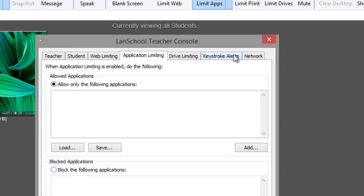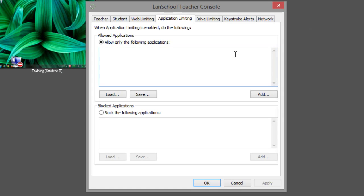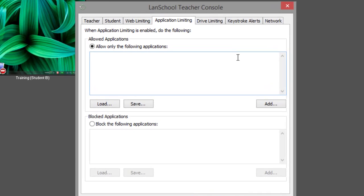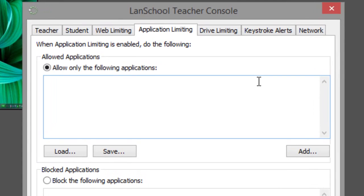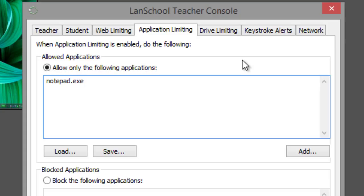If you want to limit all applications except for just a few, you can enter the names of the application executables you want to allow in the allowed application section. Enter names like notepad.exe to allow notepad and mspaint.exe to allow Microsoft Paint.